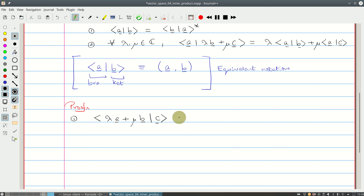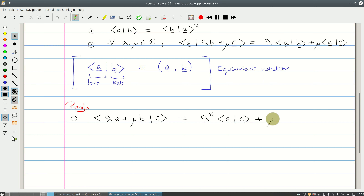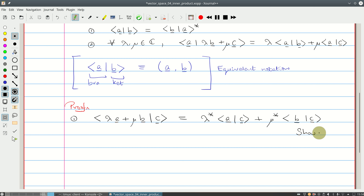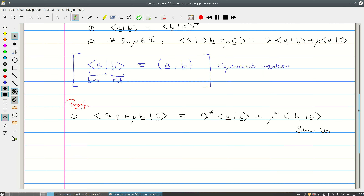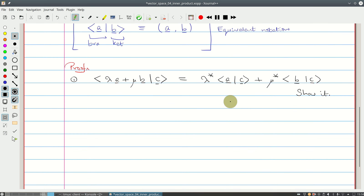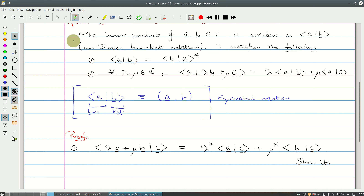At this point you might want to stop the video and show this for yourself, then come back. I'm going to go on now with the proof. All you can use are the two rules given: rule one and rule two. That's the only thing you're allowed to use.